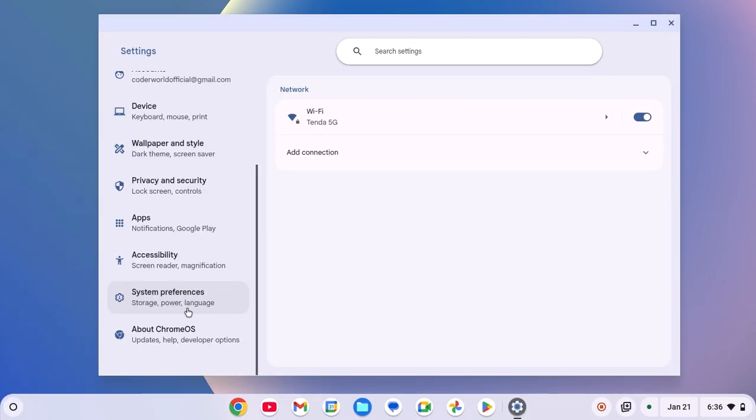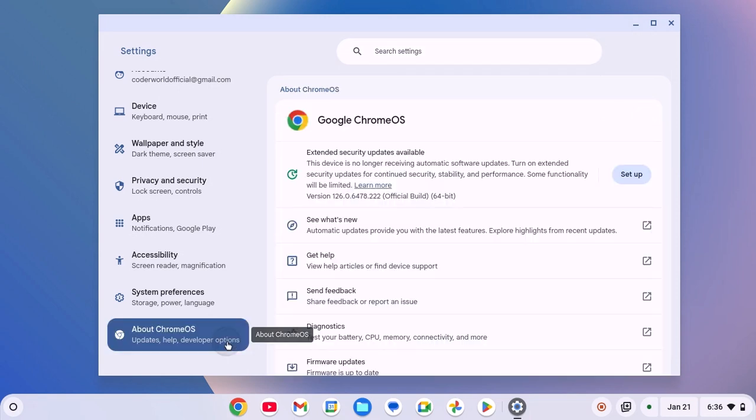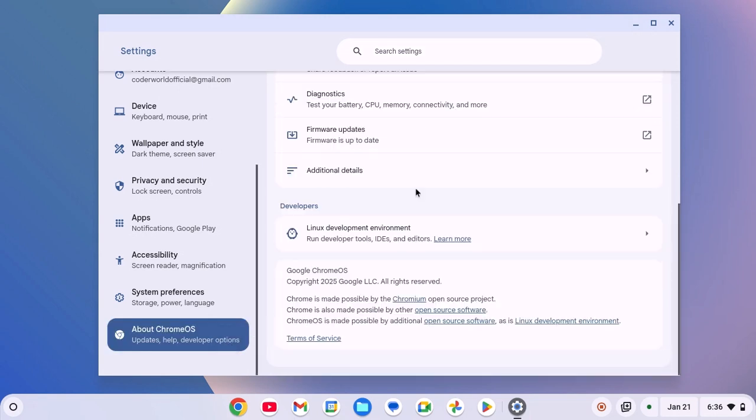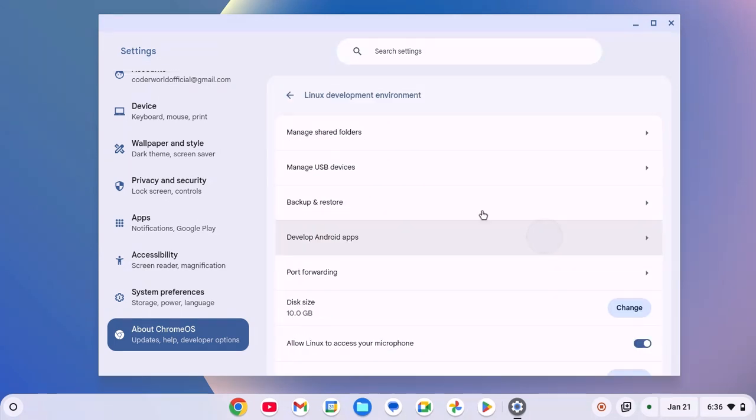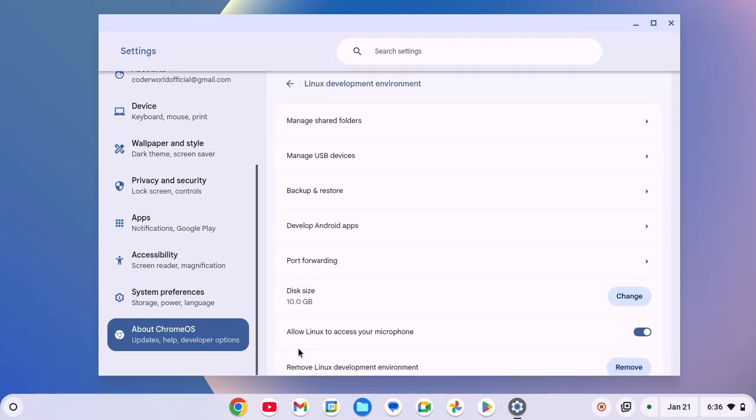click on About Chrome OS, and scroll down to Linux development environment settings, click on the option, and turn on allow Linux to access your microphone.